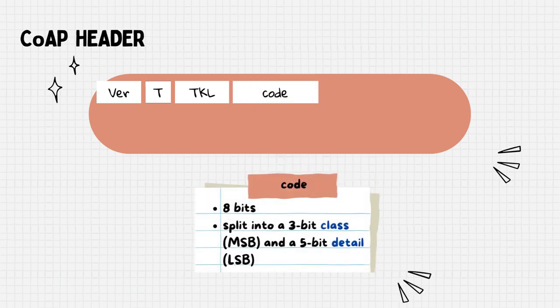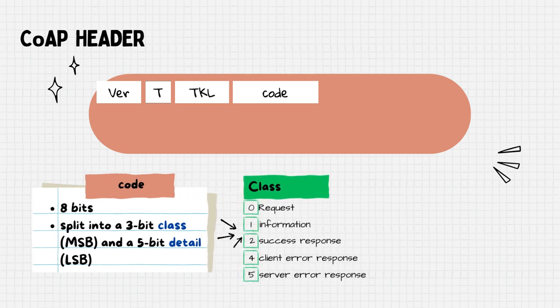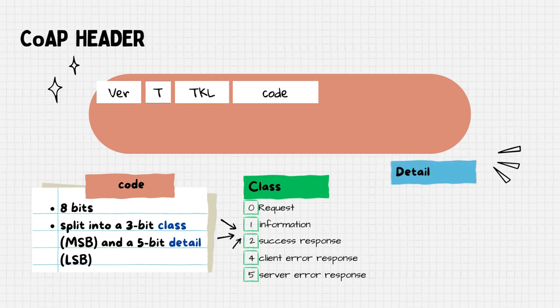After that, we have the code field. It is composed of 8 bits. The top 3 bits specify the message class while the remaining 5 bits provide the details.